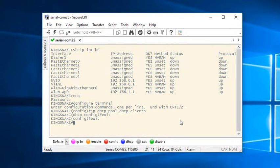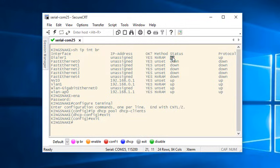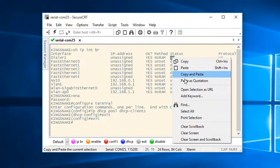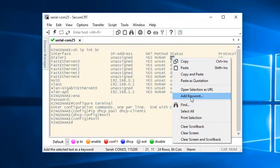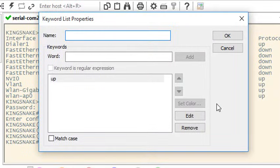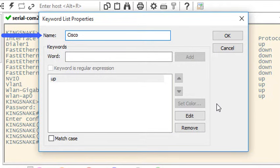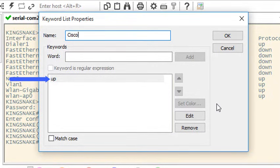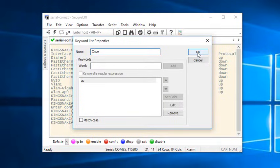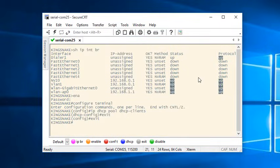To get started with keyword highlighting I can simply select the first word I want to highlight, then right click and choose add keyword. I'm not using any keyword list yet so SecureCRT creates a new list on the fly. I'll call this list Cisco. SecureCRT already added the word up to the list and when I press the OK button all of the up words on the screen become highlighted.